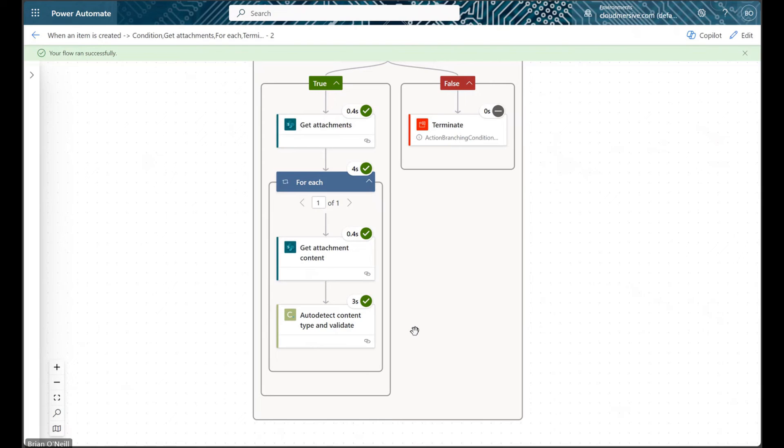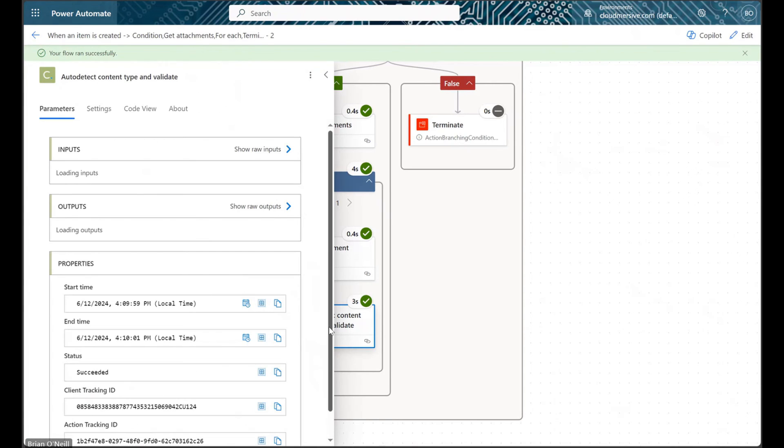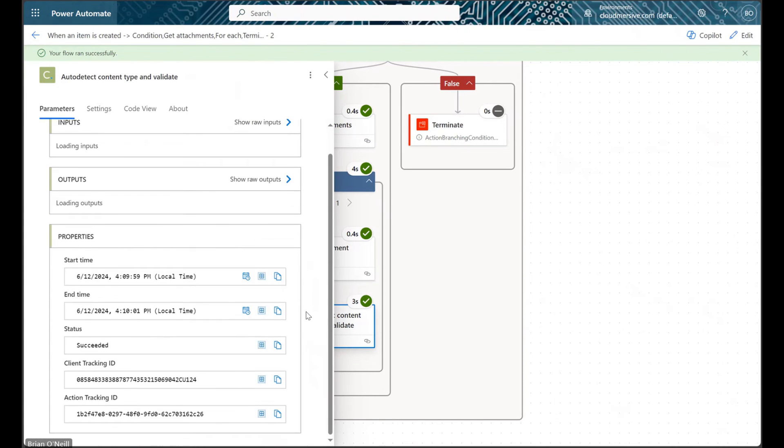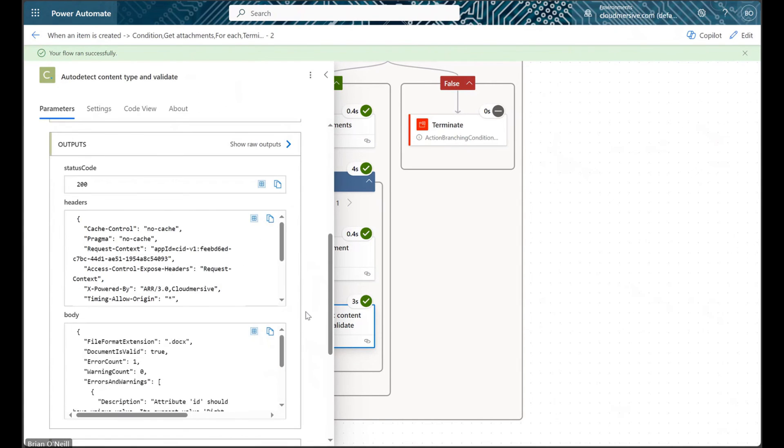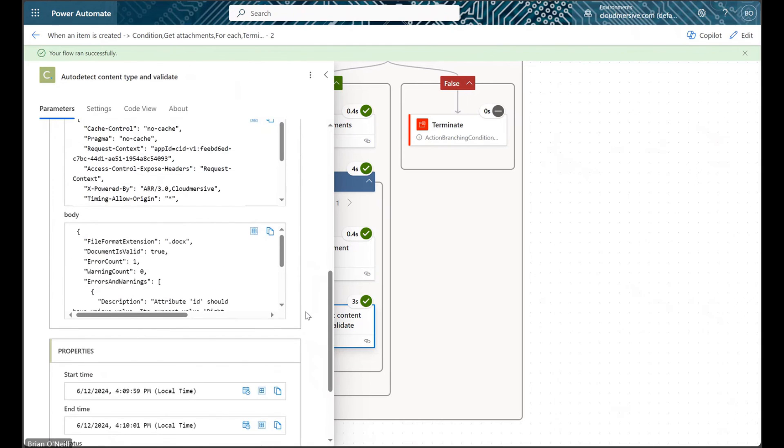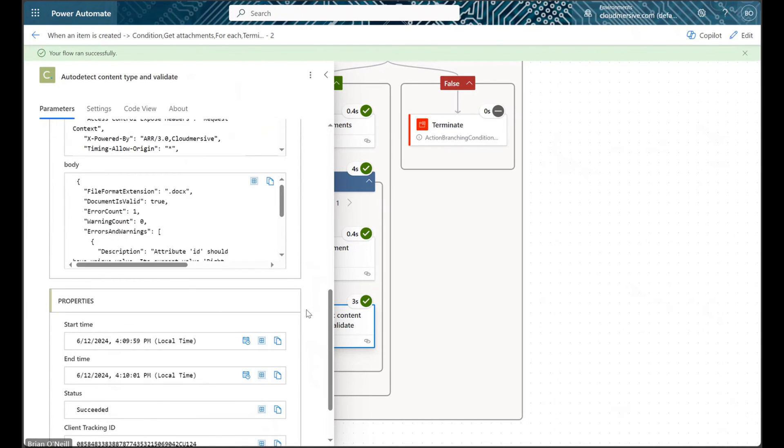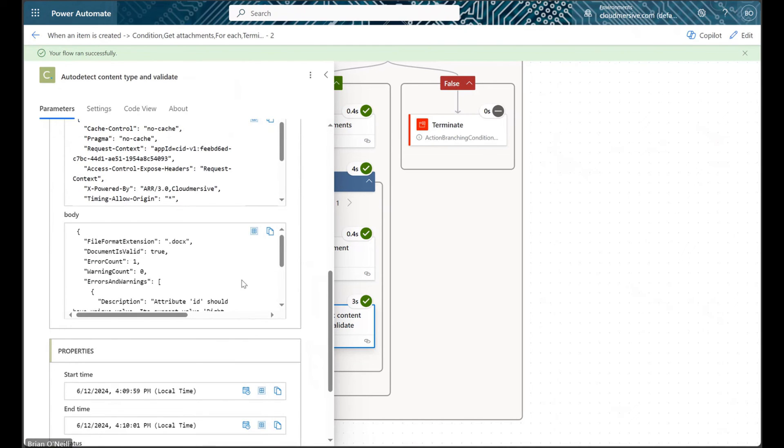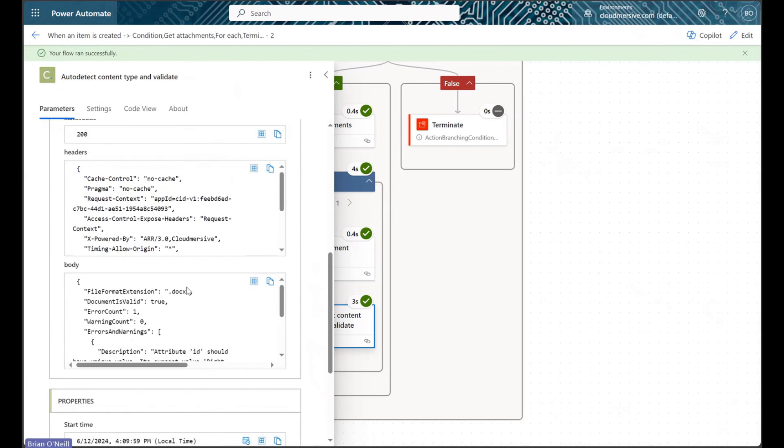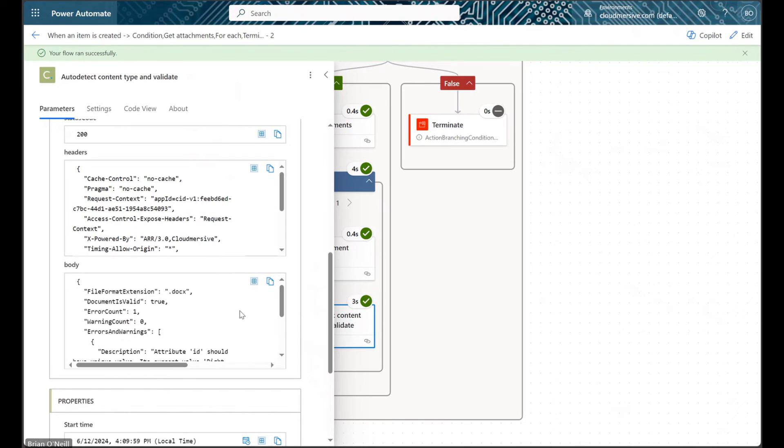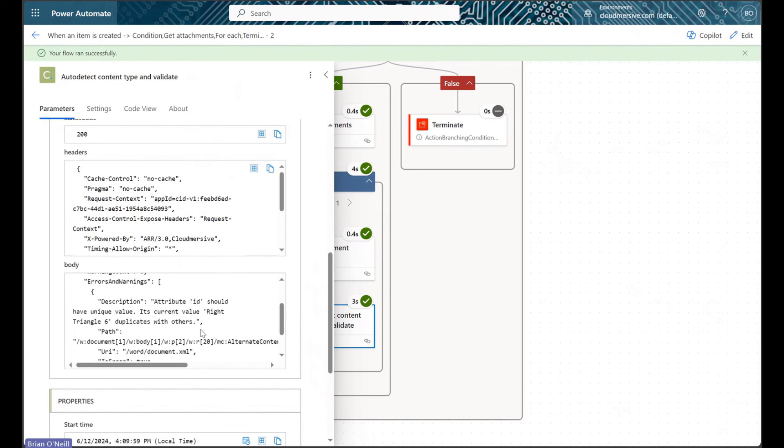When our flow finishes running, we can check our response object for a validation result. As we can see, my flow identified the file format extension, determined it was a valid file, and then went on to describe a minor error with my file in some detail.